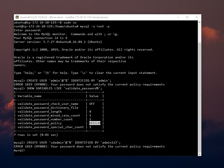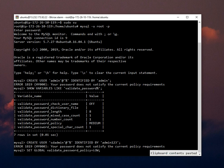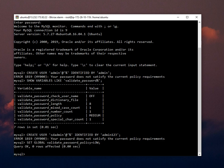So the command is, set global validate_password_policy to low. Now we can check the same.